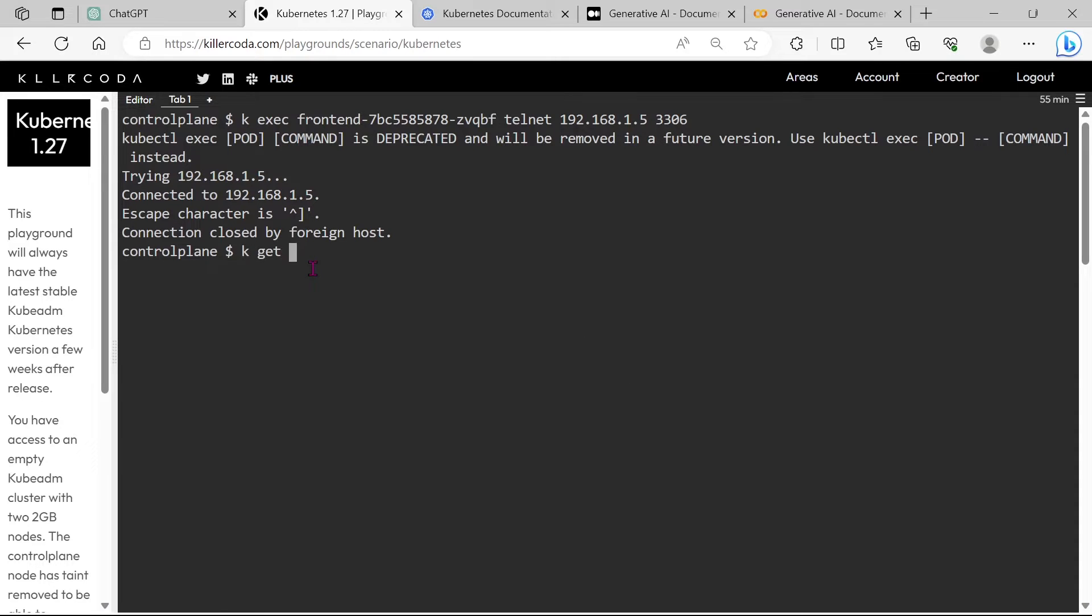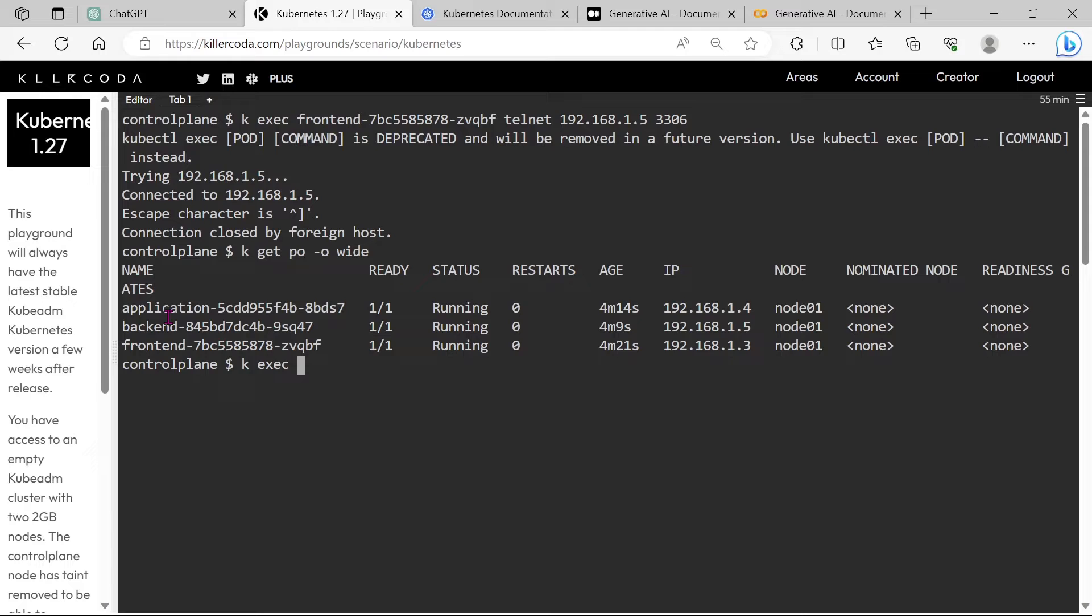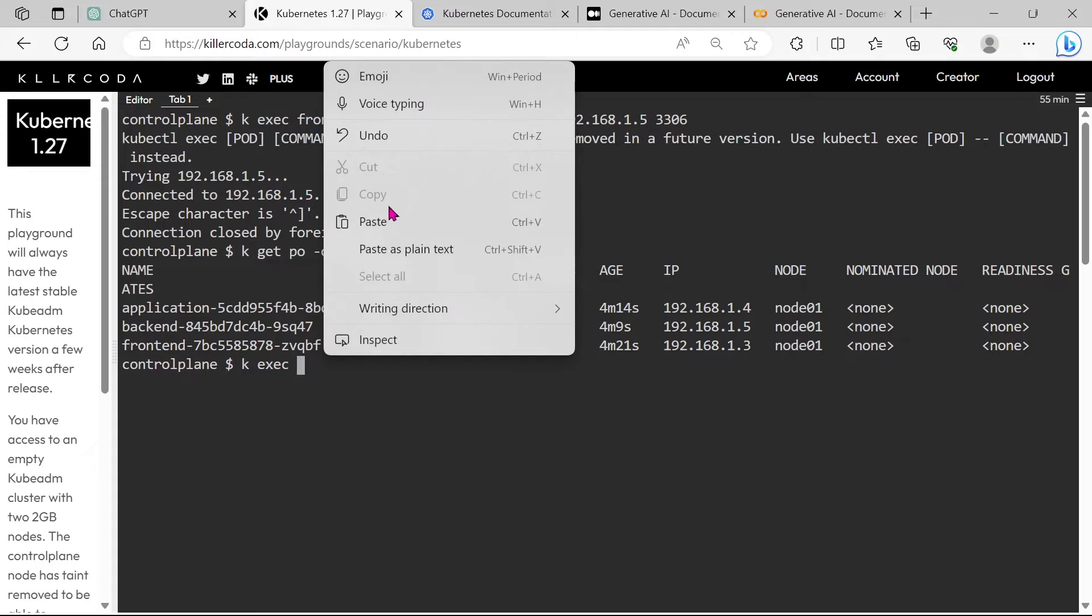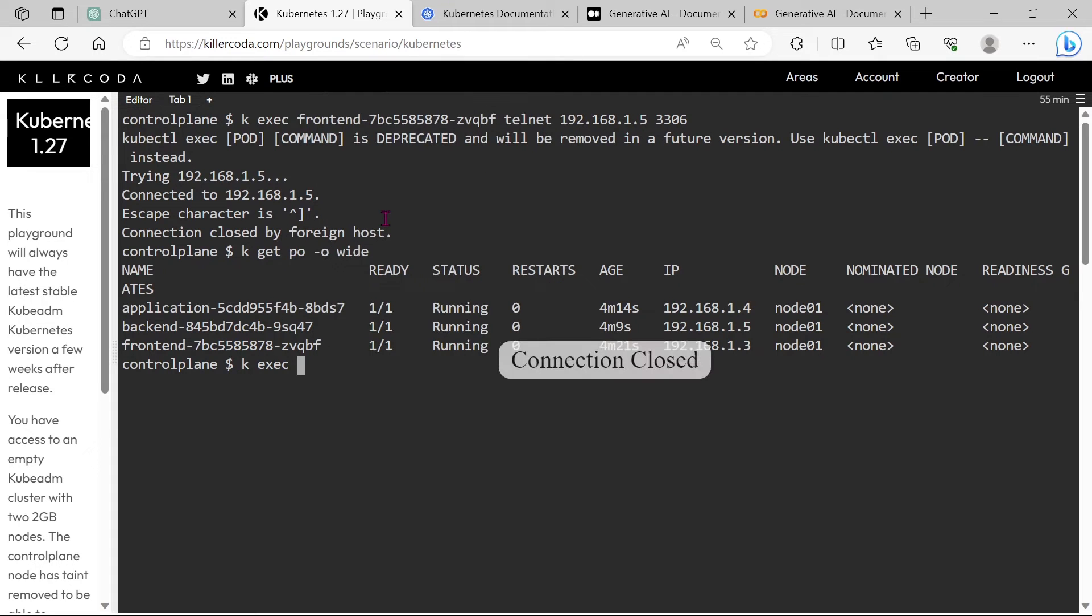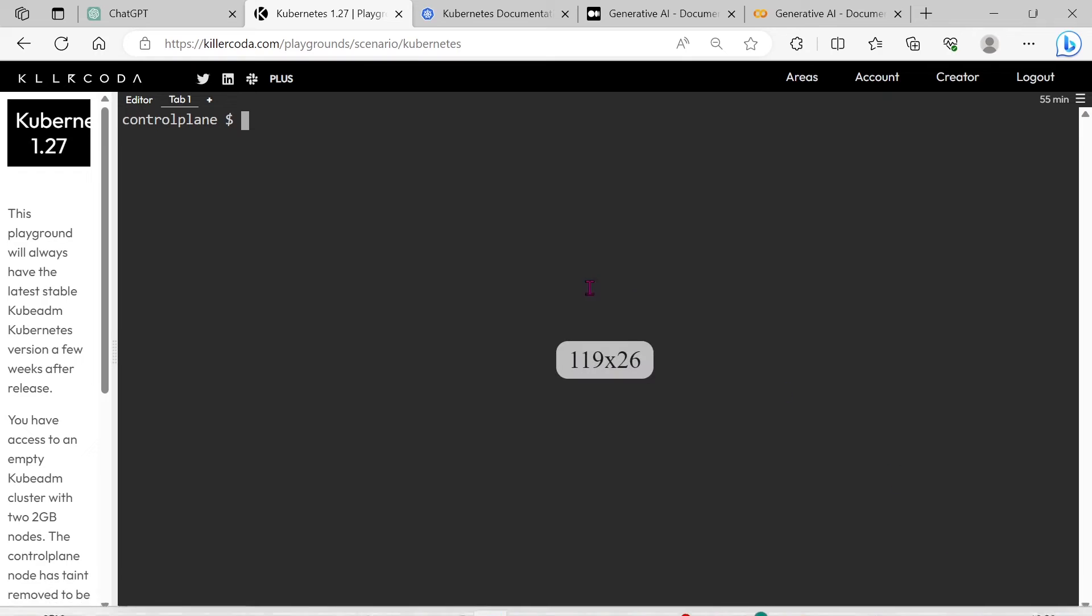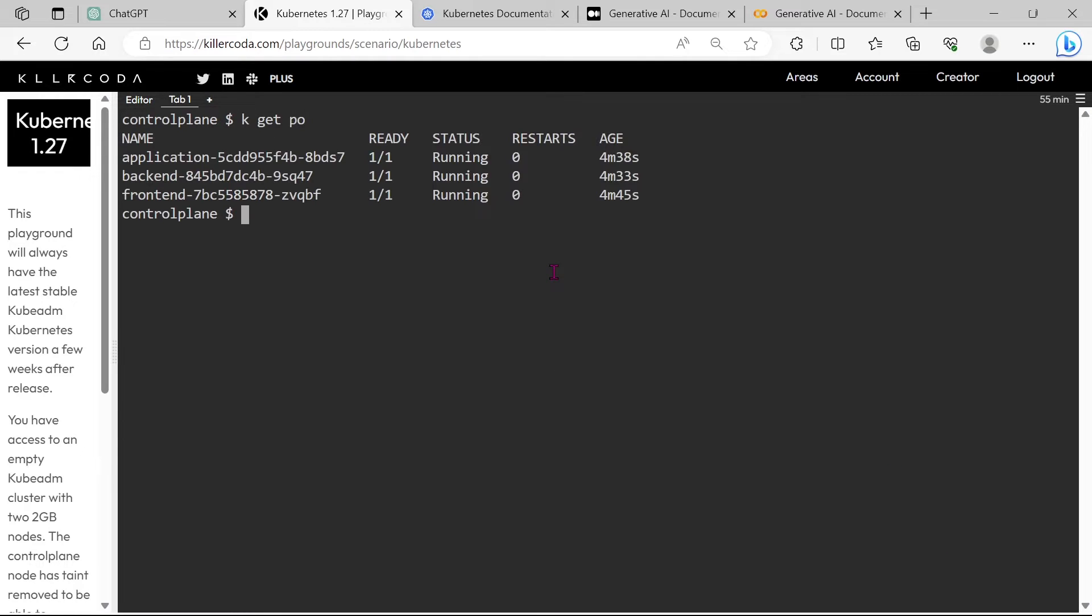Let's do the same from the application pod. Connection is getting.